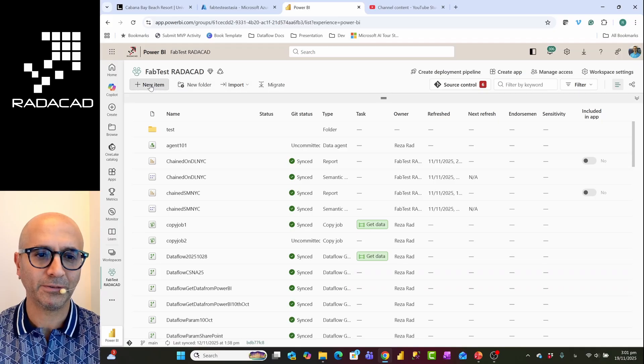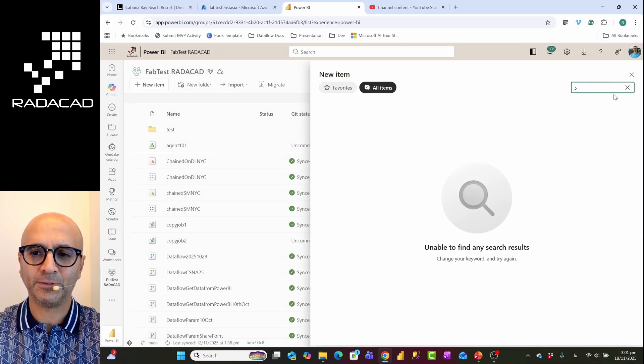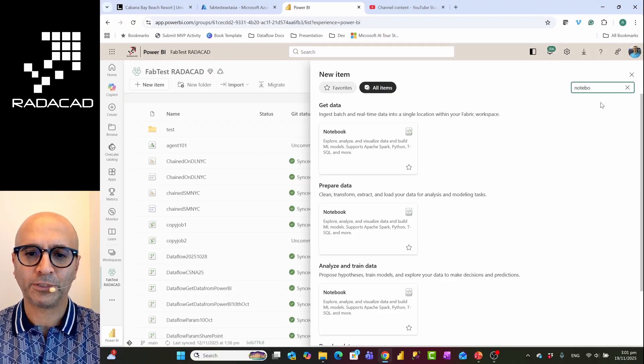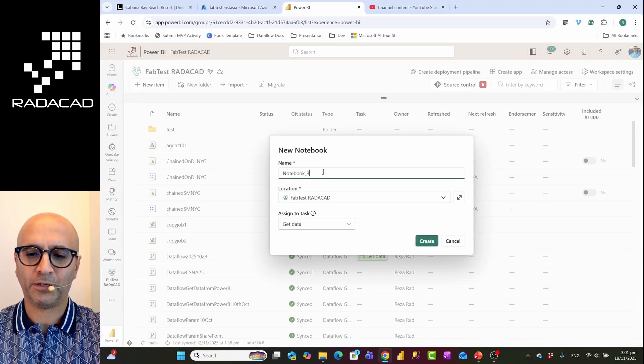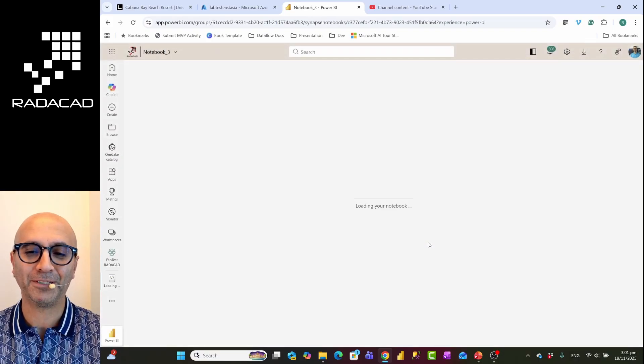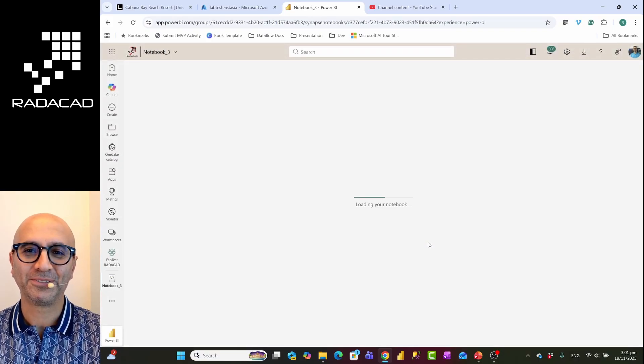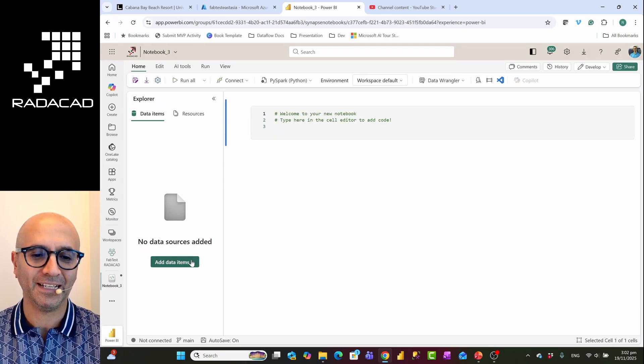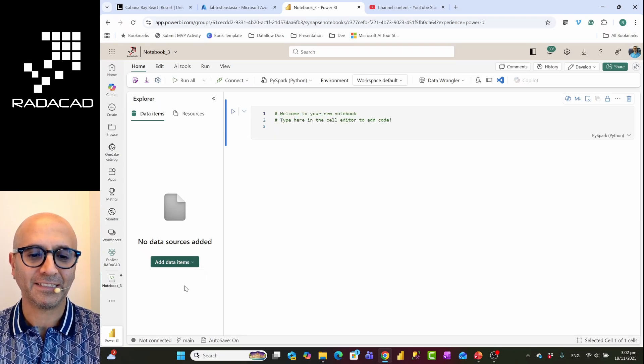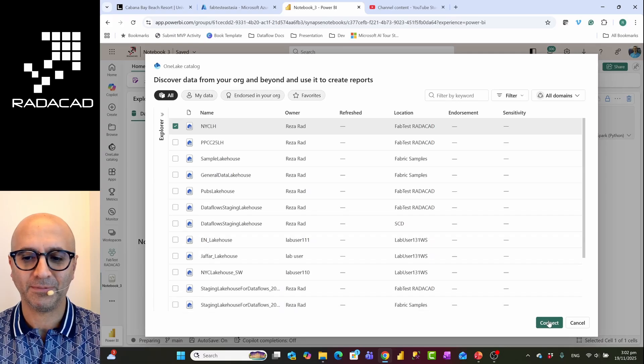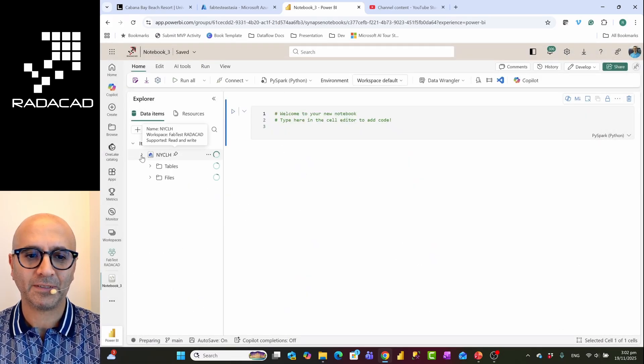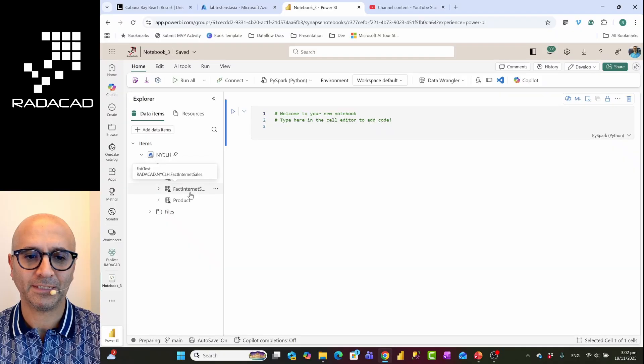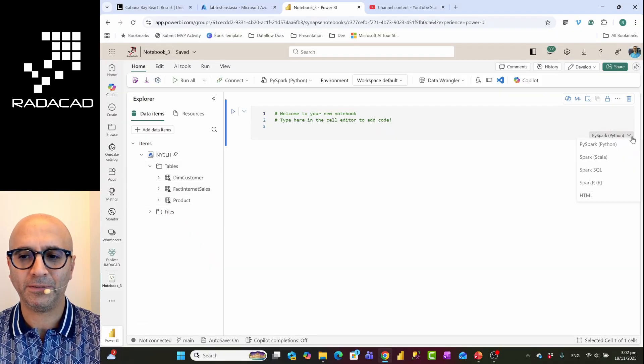Once you have it enabled, then in different places you can use that Copilot. So here I'm going to create a new Notebook item. Let's say this would be Notebook number 3. Now I'm going to use this Notebook to connect to an existing data that I have. I'll add existing data source. I have a Lake House with some tables in it. I'll connect to that Lake House and this Lake House already has some tables: Customer, Sales, and Product.